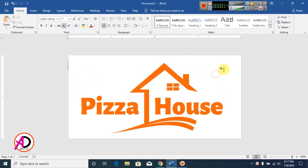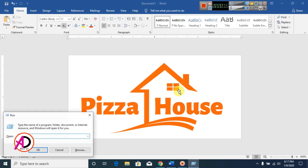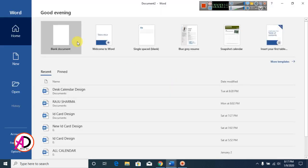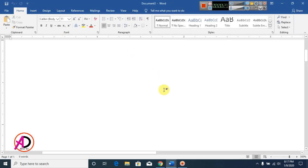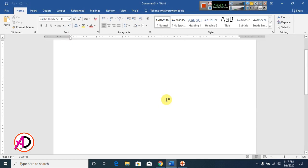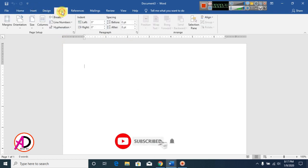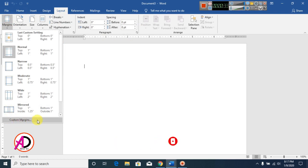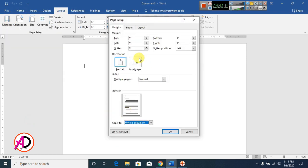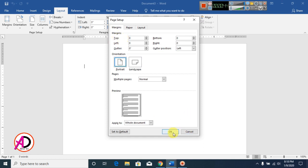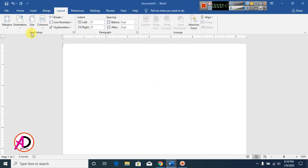First of all, open your Microsoft Office Word. Now click on Layout and go to Margins, click on Custom Margins. Set margin size to 0 top, 0 bottom, 0 left, 0 right. Now click OK.